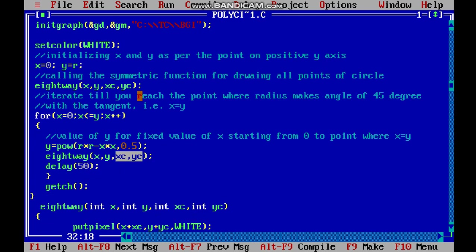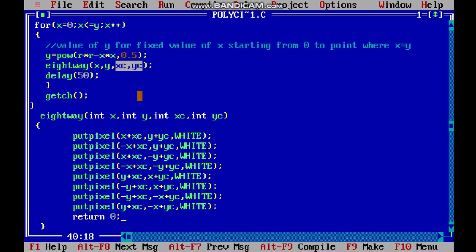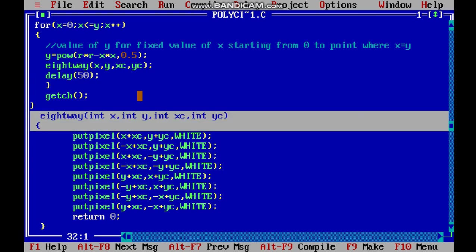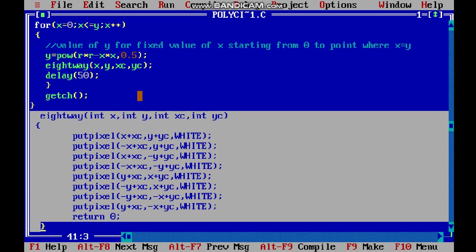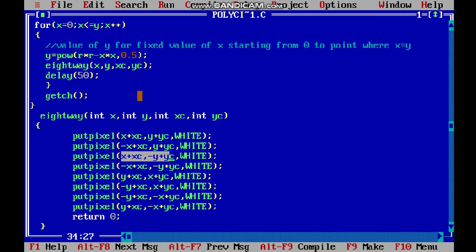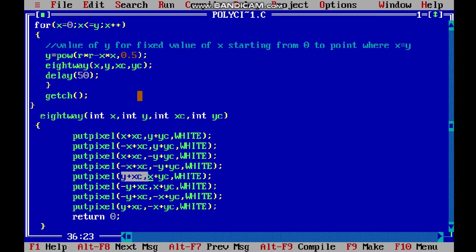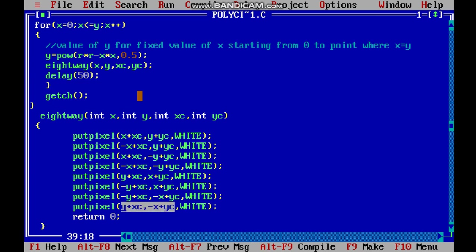Now let's look at the 8-way symmetric function, which has been called multiple times in the main function. Here you see the symmetric values of x and y. These are the x, y combinations that will lie on the circle whose center is at (xc, yc). If one point on the circle is (x, y), we have 8 different symmetric pixels that lie on the circle.